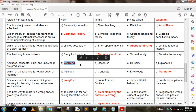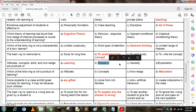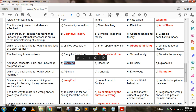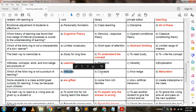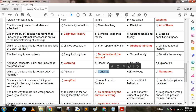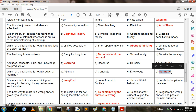Attitude, concept, skill, and knowledge are products of: Option A: learning. Option B: research. Option C: R&D. Option D: explanations. The answer is learning. Which of the following is NOT a product of learning? Option A: attitude. Option B: concept. Option C: knowledge. Option D: maturation. The answer is D — maturation.